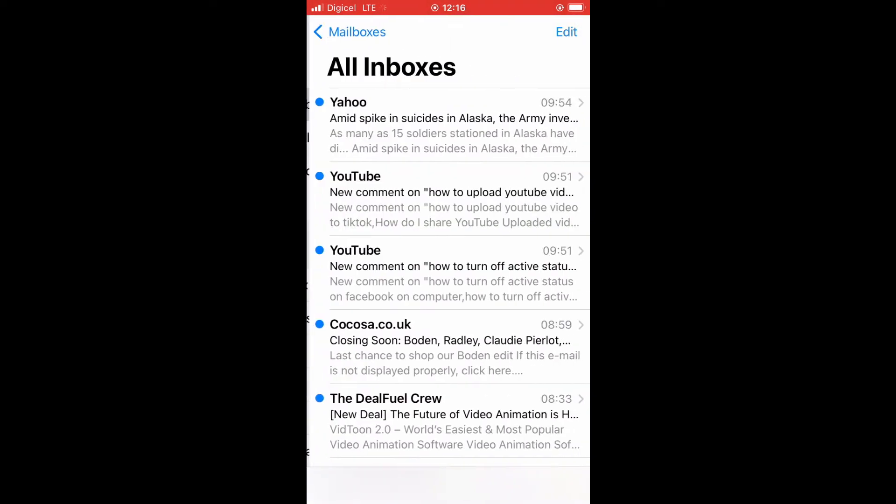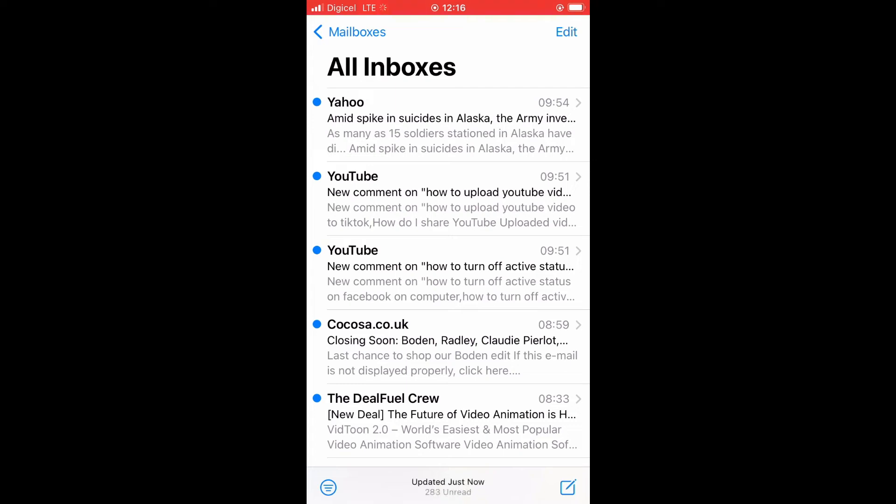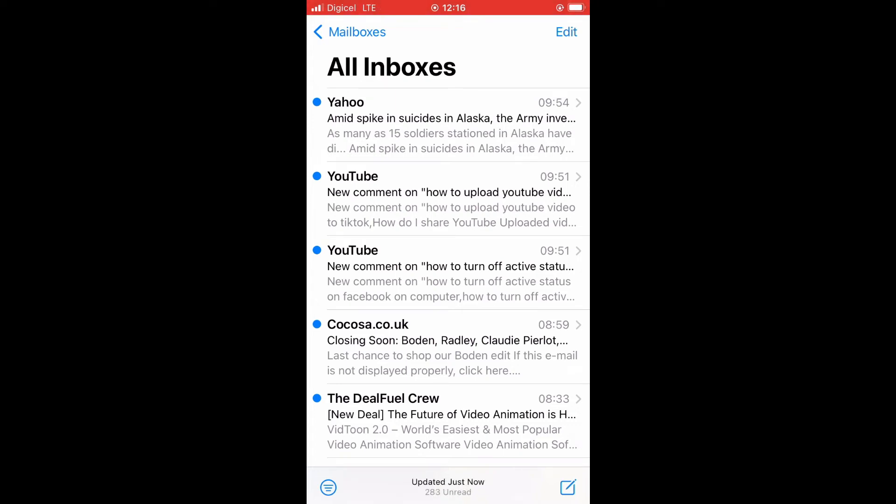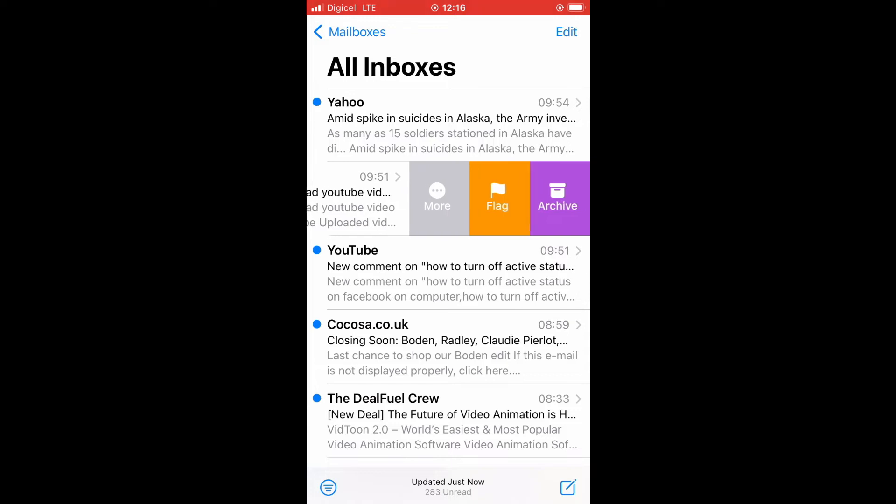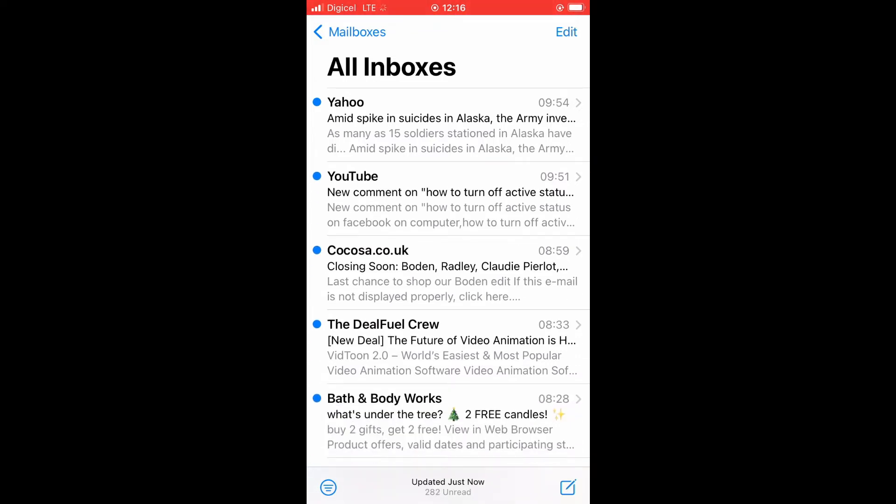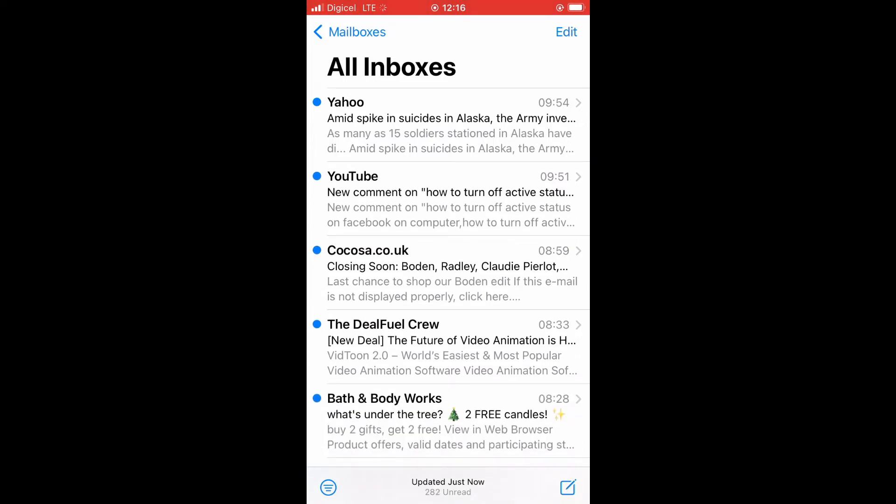Now, if I go into Gmail, as you can see, this is all mails, and I'll glide this to the left. You'll see archive, so that message has been archived.